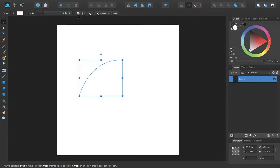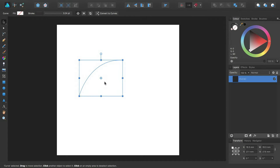On the context toolbar you'll notice the Show Rotation Centre icon. If you click this, the rotation centre of the selected object displays on the page. Now it's visible, you can reposition it anywhere you want by simply dragging it.